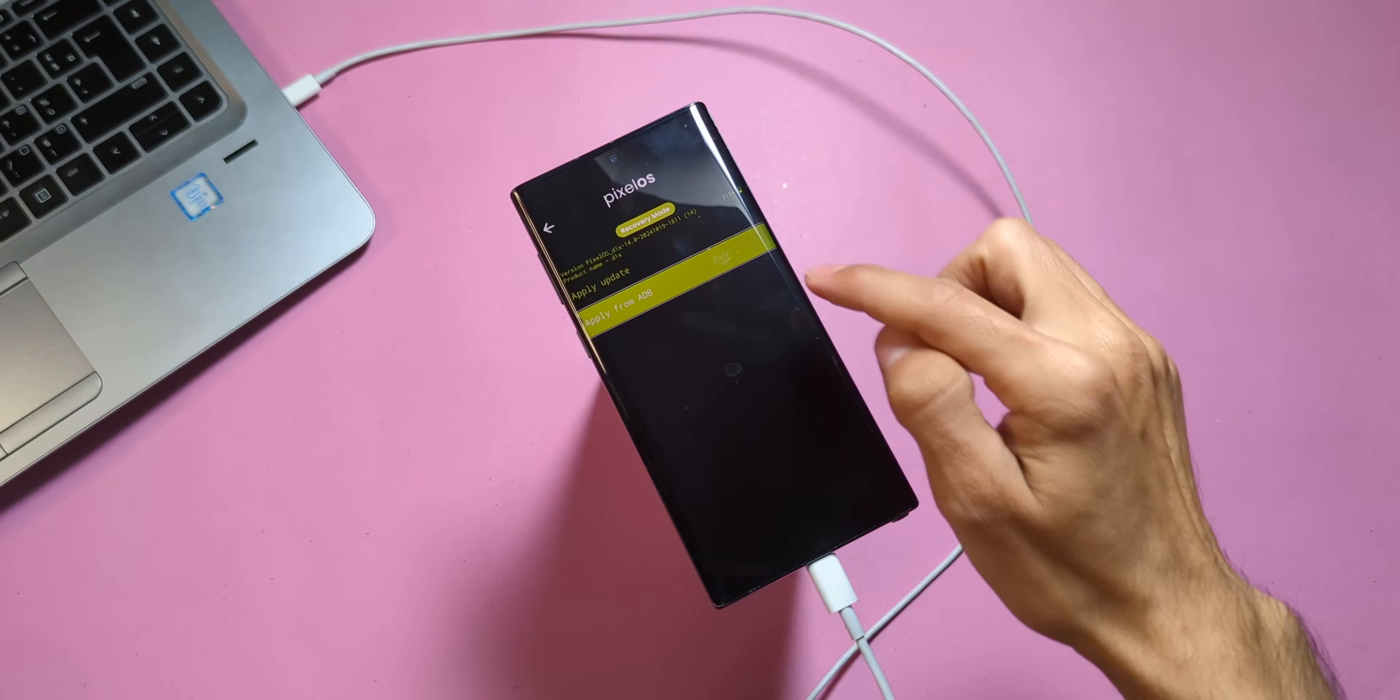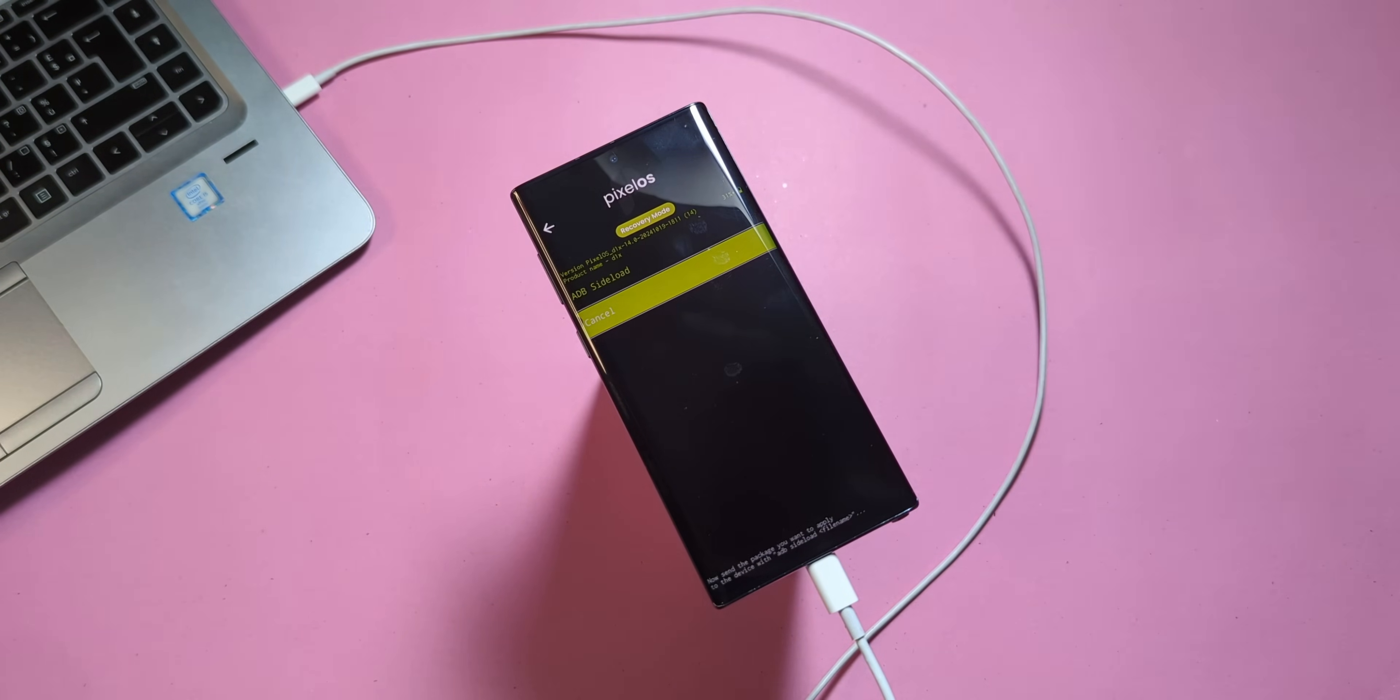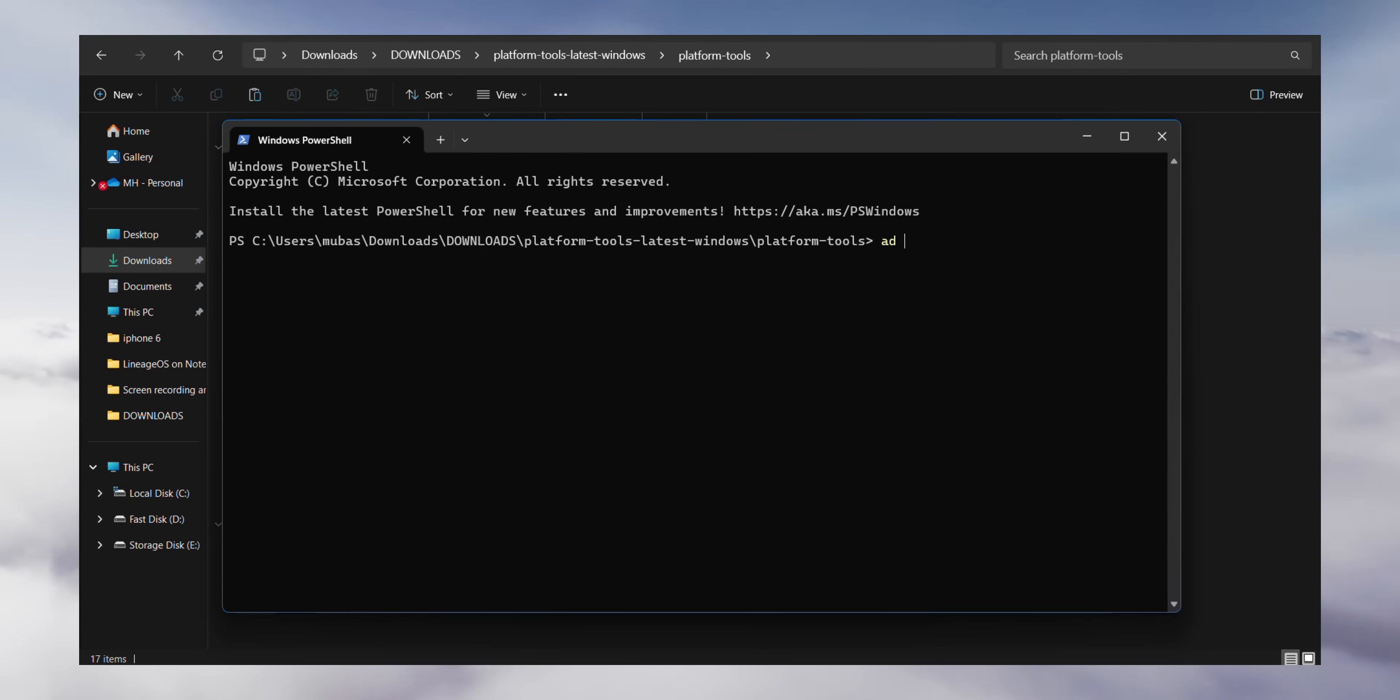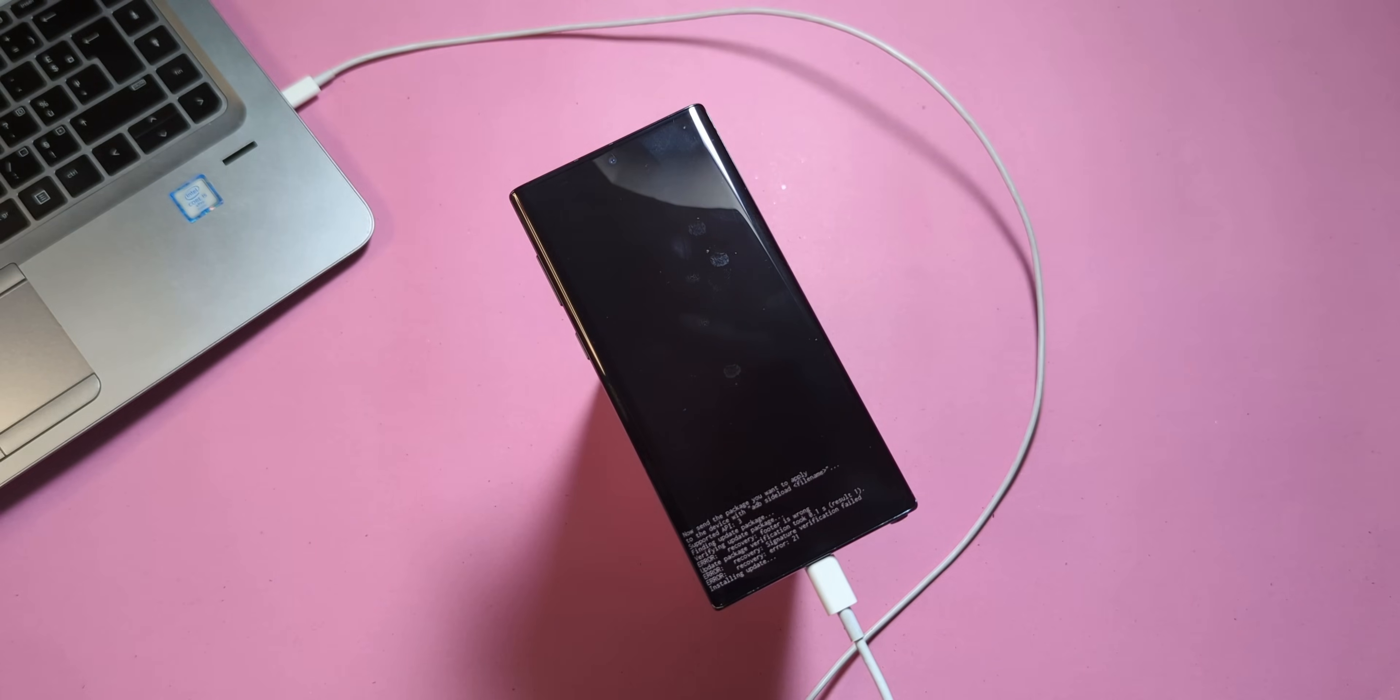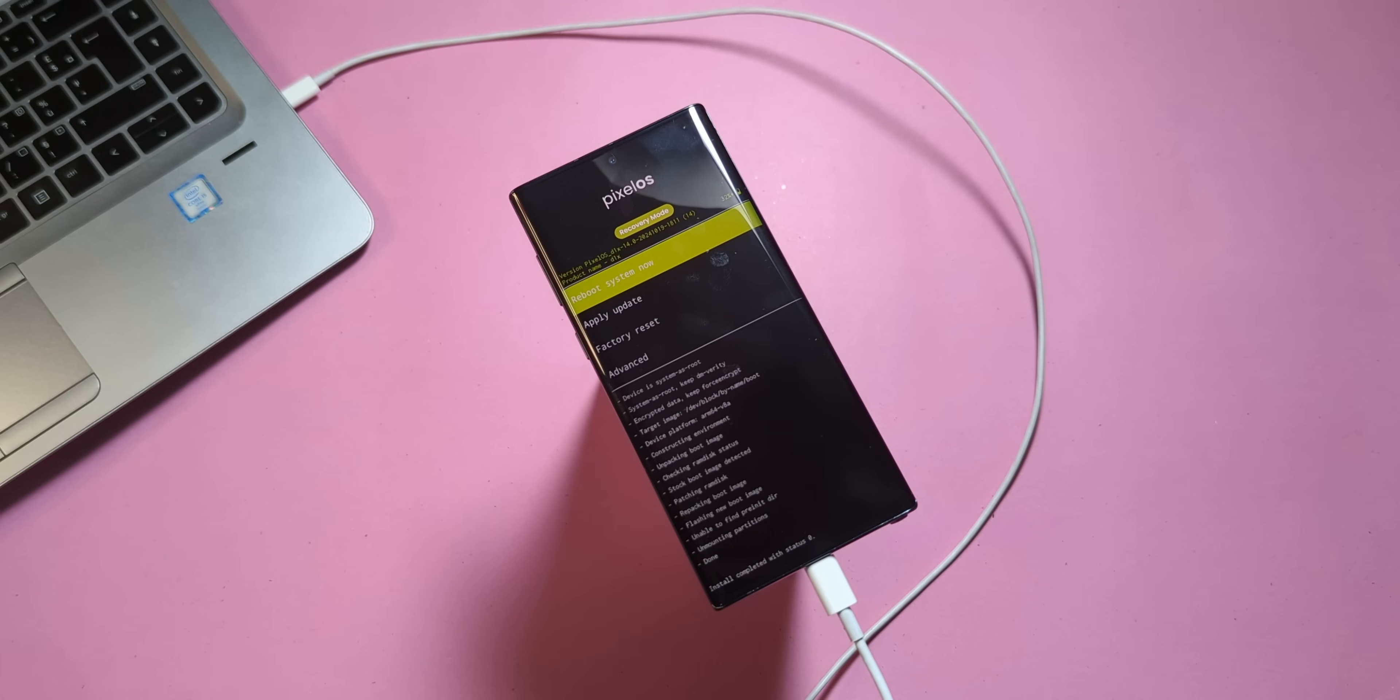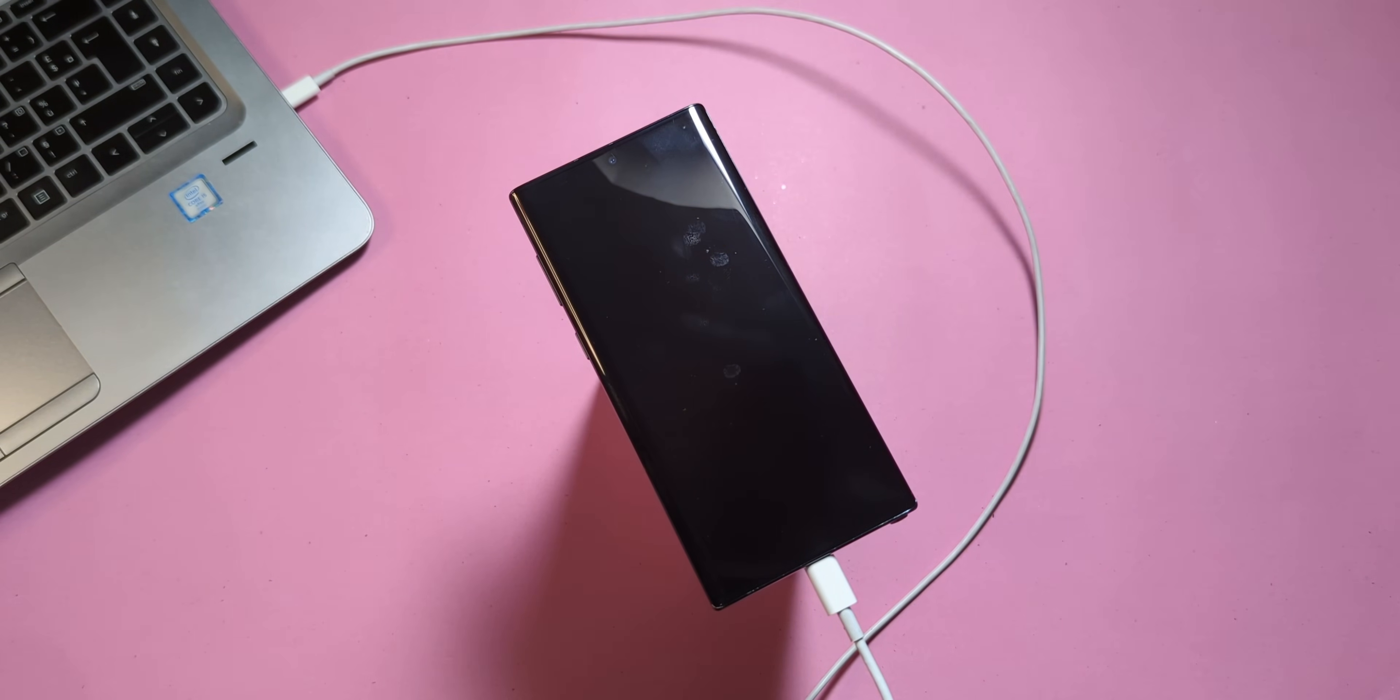Tap on Apply Update, then choose Apply from ADB. Back on your PC in the terminal window, type adb sideload root.zip. Press enter to begin the rooting process. If your phone displays signature verification failed install anyway, choose Yes to proceed. The process will complete with the message install completed with status zero. Select Reboot System Now and let your device restart.